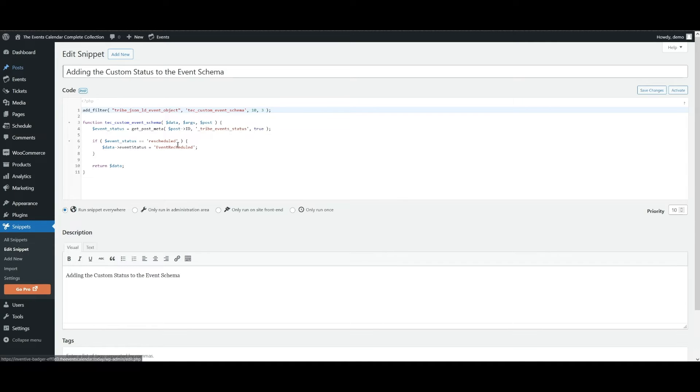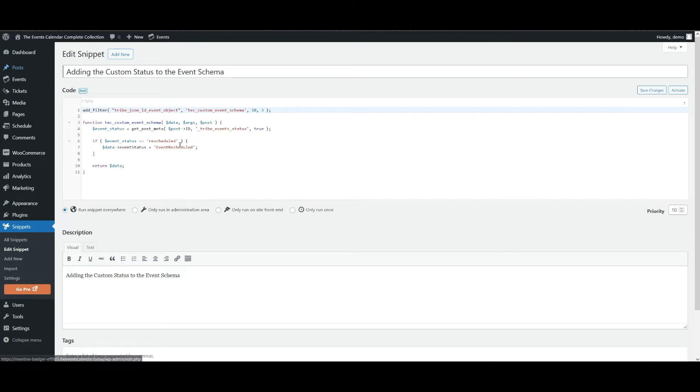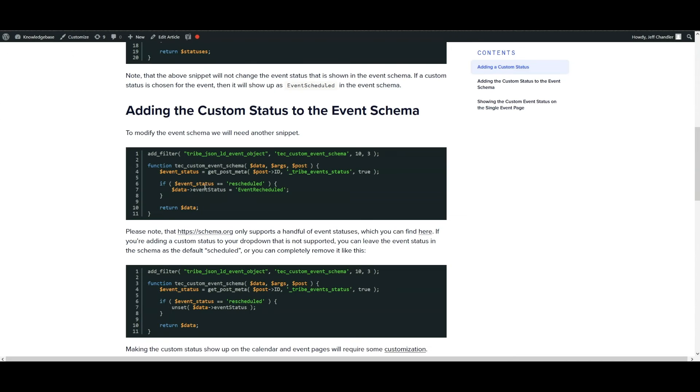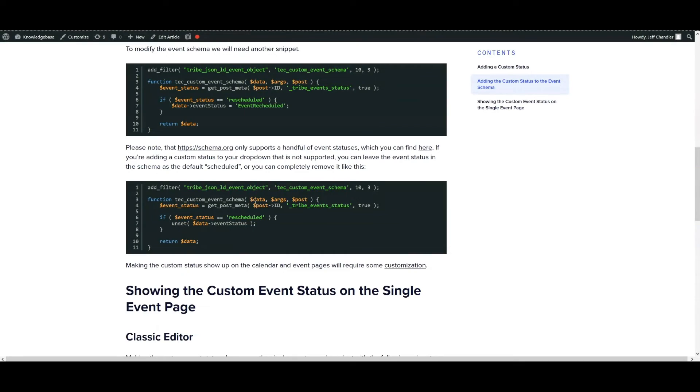Please note that schema.org only supports a handful of event statuses, which you can find at their website. If you're adding a custom status to your drop down that is not supported, you can leave the event status in the schema as the default scheduled, or you can completely remove it like this. And we provide a code snippet here, which would remove it from the event schema.